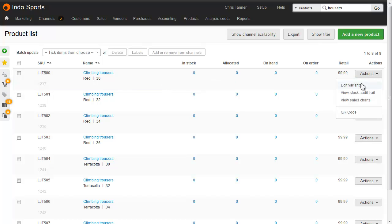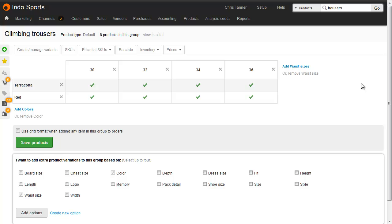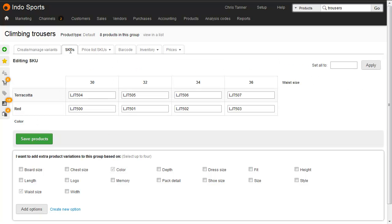Going to the Edit Variants screen, you can see the sizes and colors, and the SKUs.